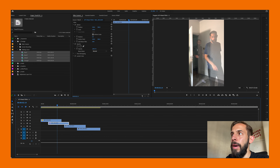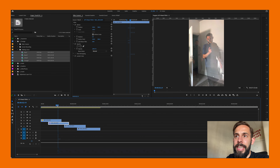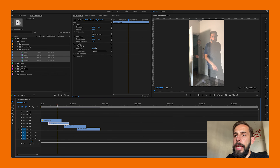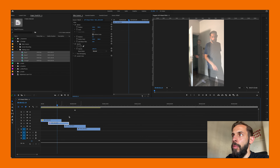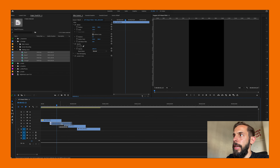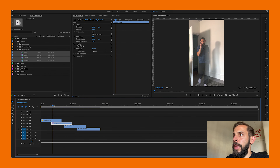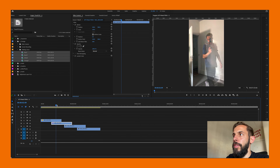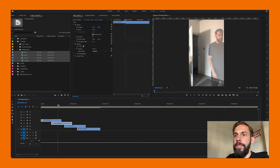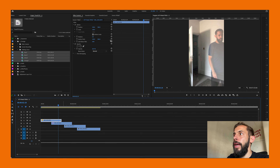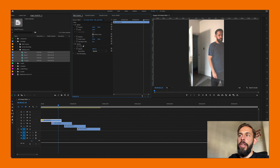As you can see, right now the clips are one after the other, and that's not what we want. This is where you need layers — this one needs to go under this one, this one under this one, and this one under this one.